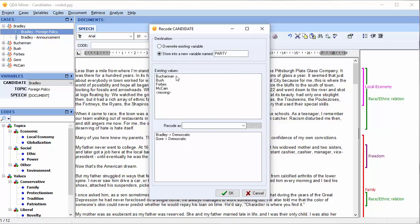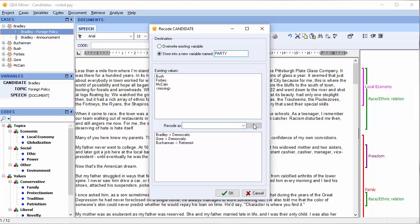Let's move on to Buchanan. We're going to recode Buchanan as Reformist. Move down to the Recode As field and type Reformist. And press Add. Buchanan has been recoded as Reformist.